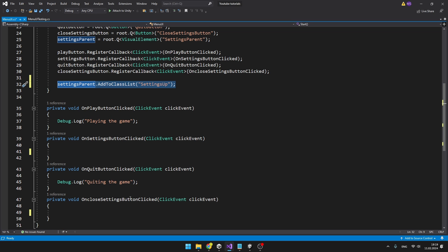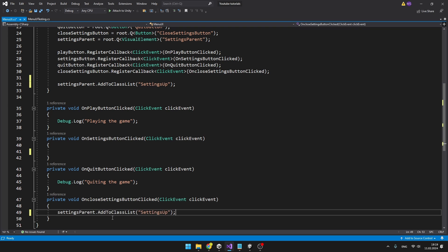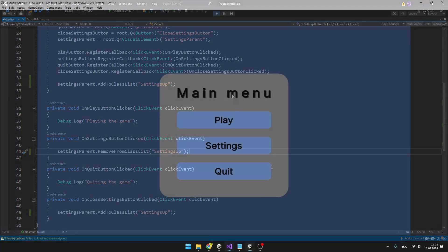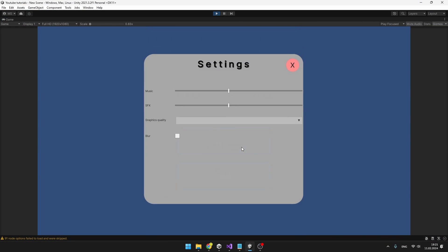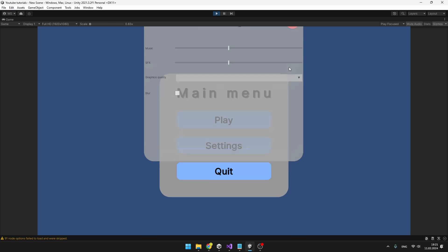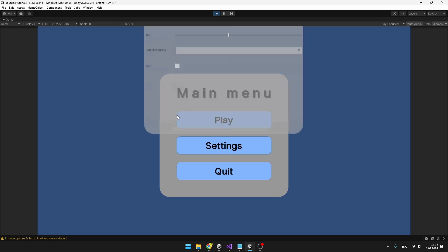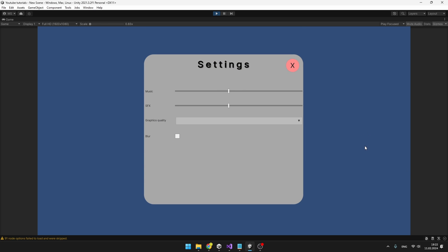When we click the button to close the settings, we also want to add the class to the list and when we click the settings button, we want to remove it. So this way we are just changing the styles of the settings and it is automatically going to transition between them. So we can try clicking the settings button and we can see the settings comes from top and it is slowly fading out and when we close it, the same animation plays.